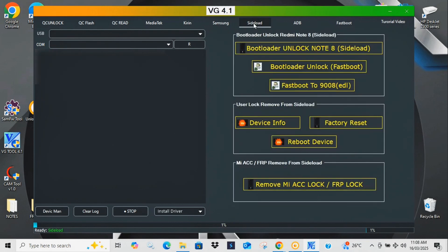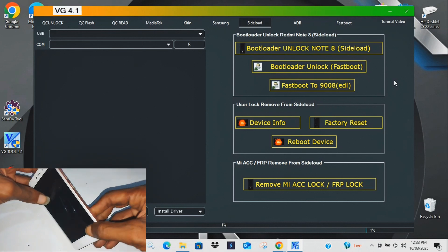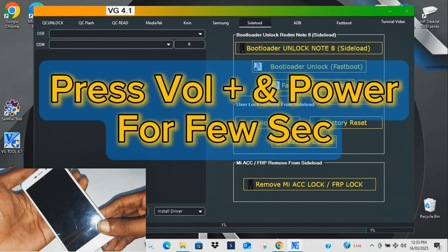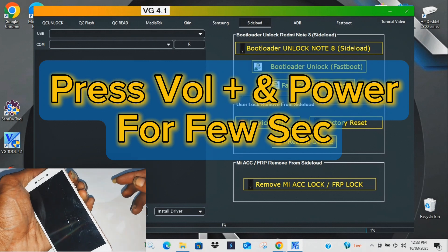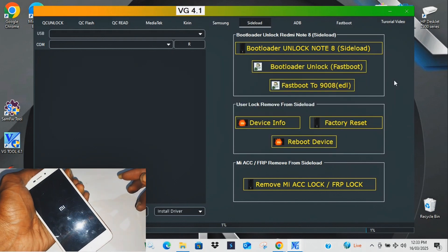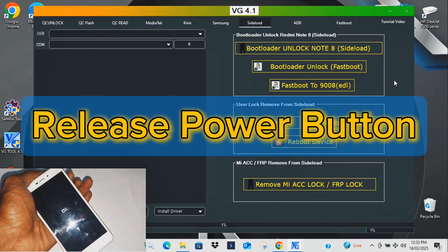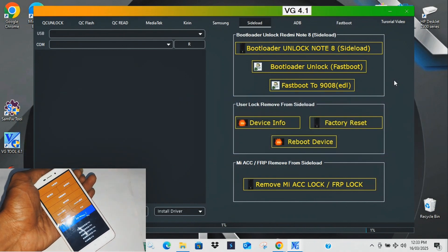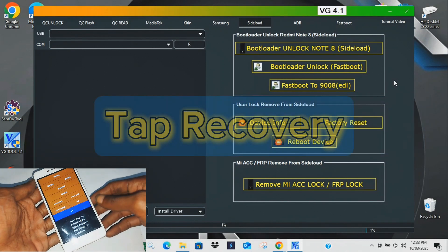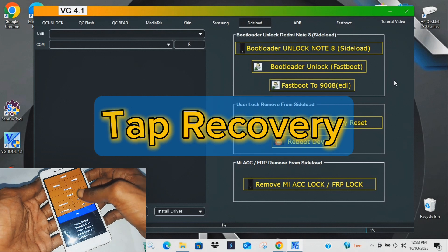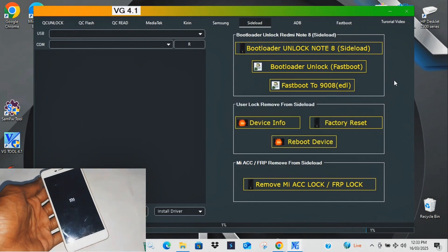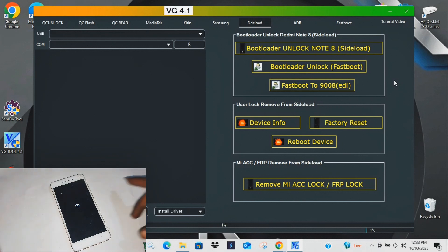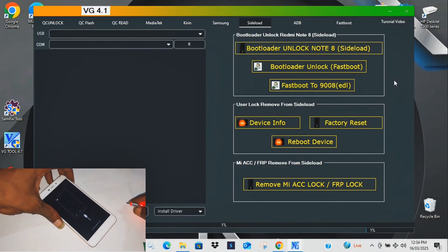First we need to enter sideload mode. Think of this like a cheat code for your phone. Pressing the right buttons unlocks the secret menu that lets us wipe everything in seconds. Here's where most people mess up. If you don't know the right steps, you can be stuck for hours. But with VG Tool...